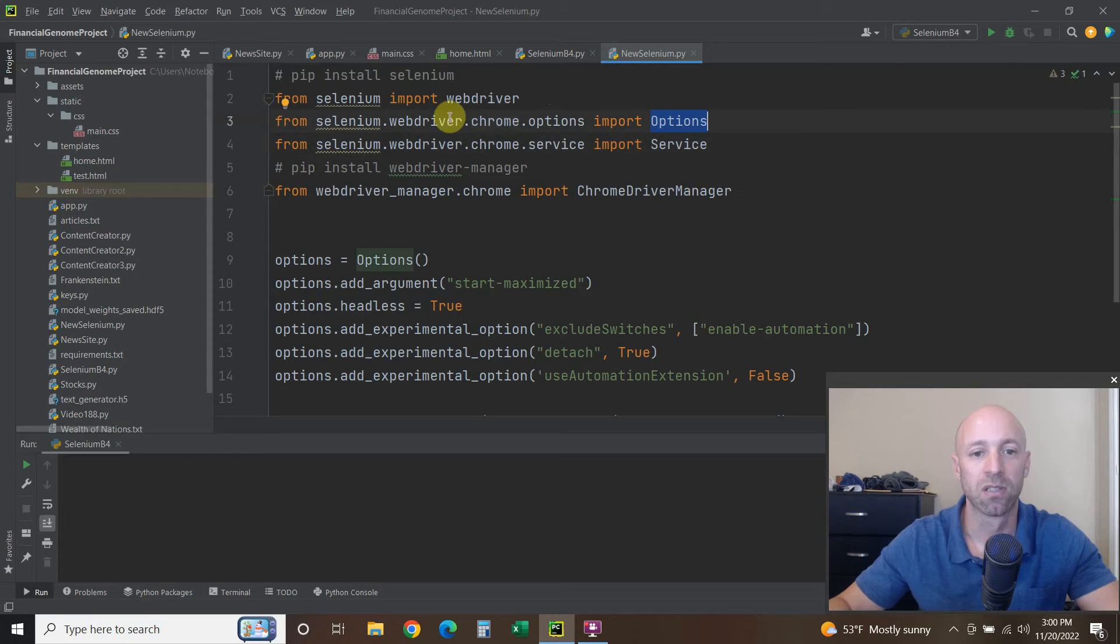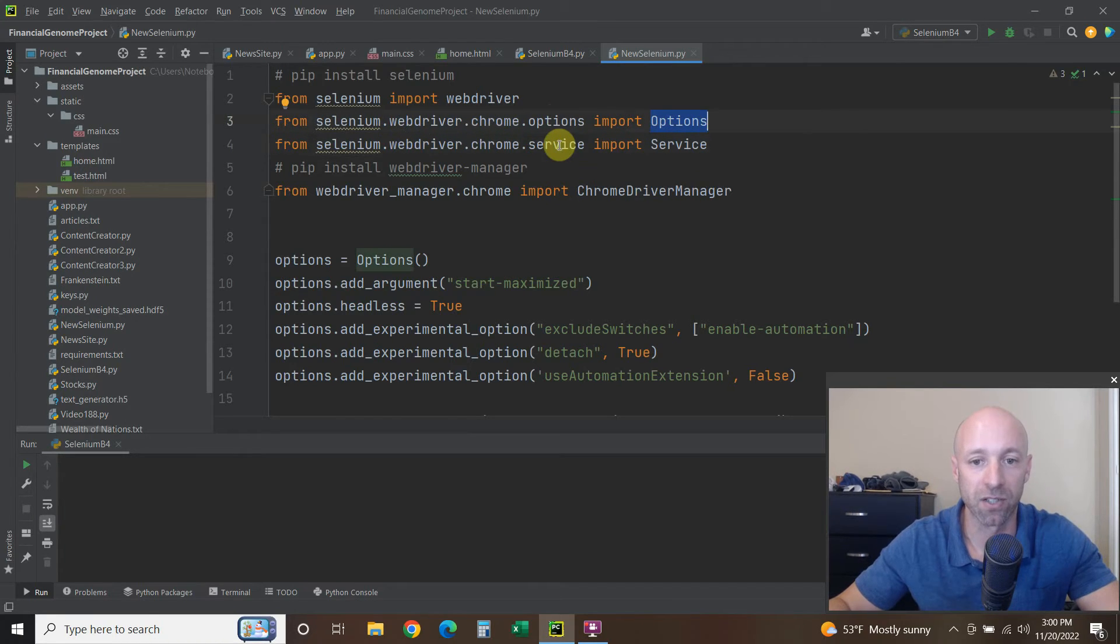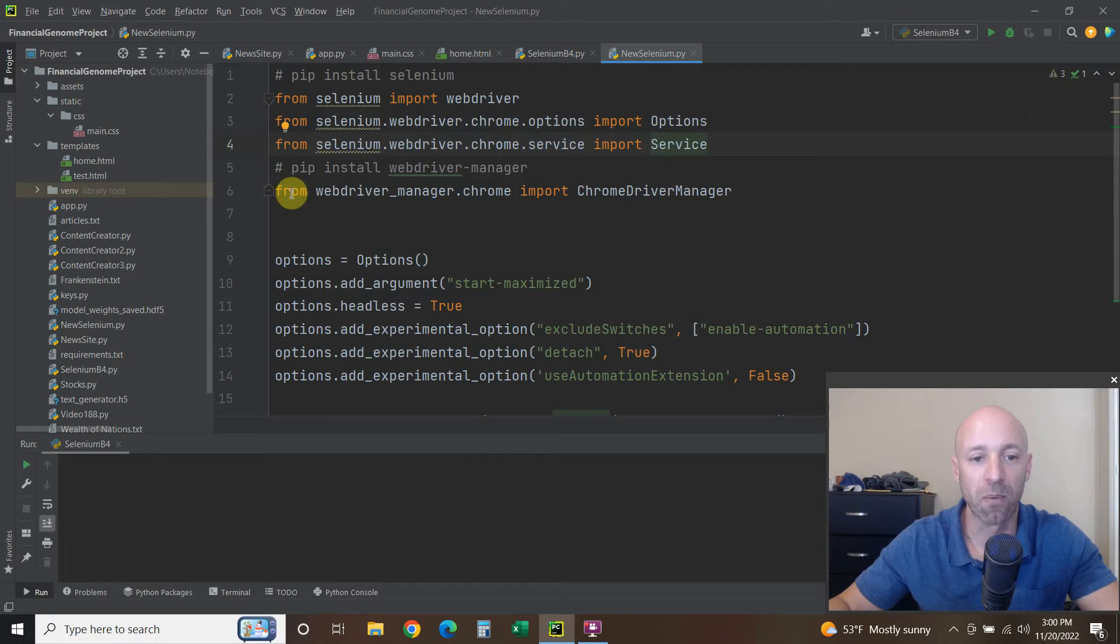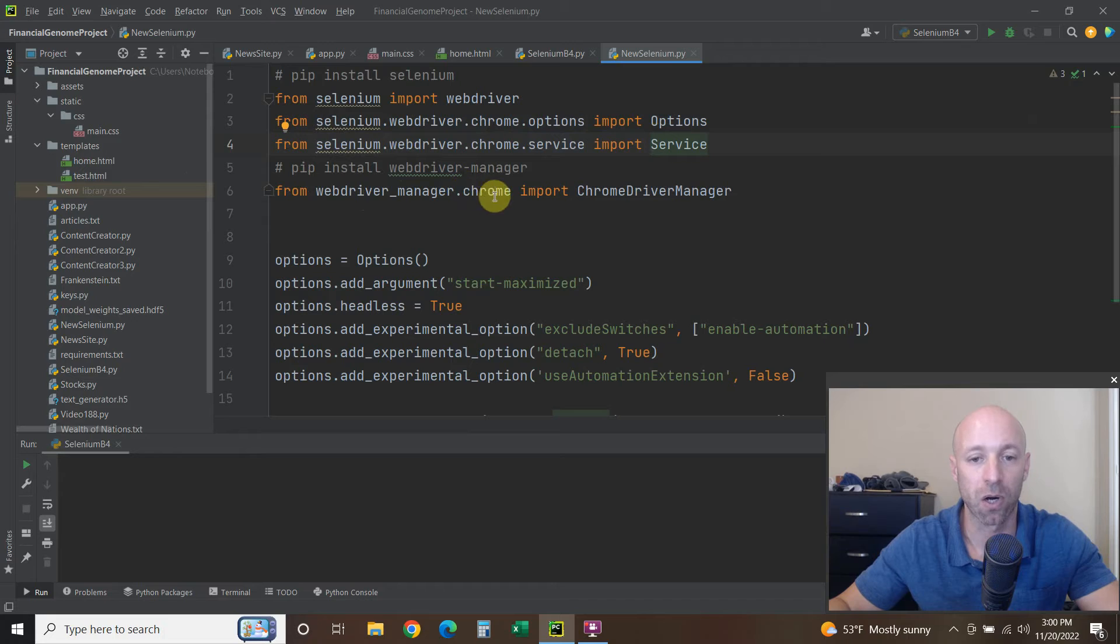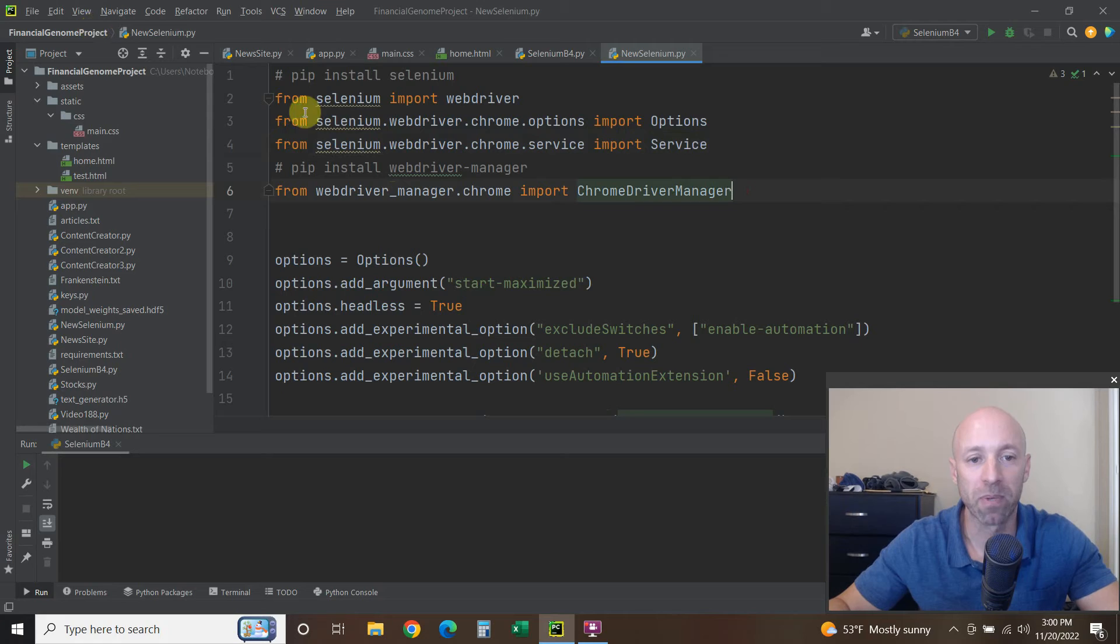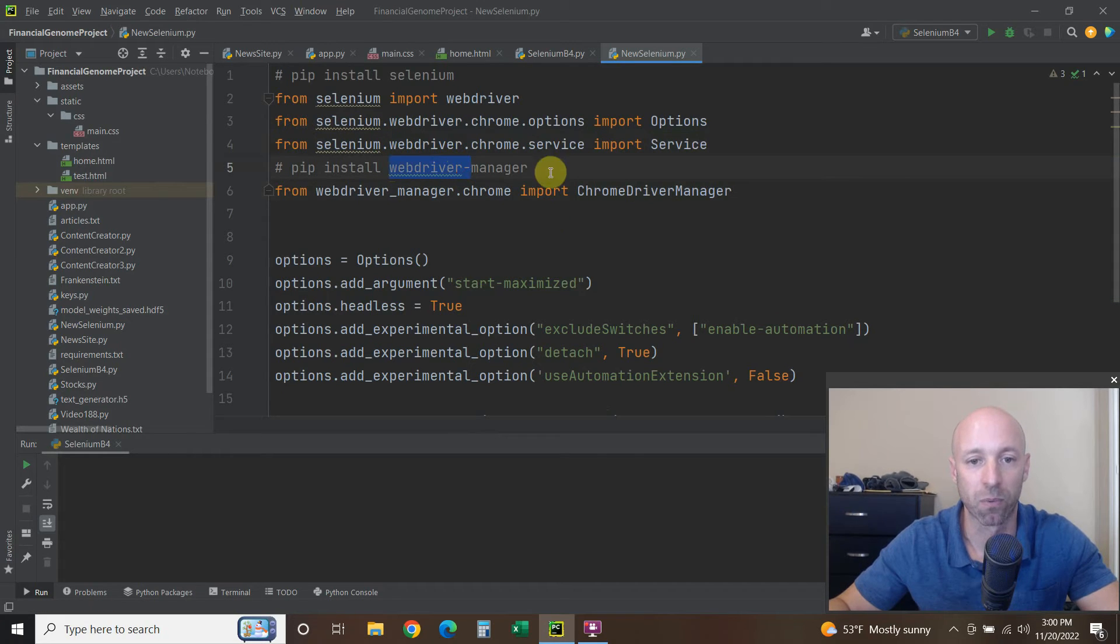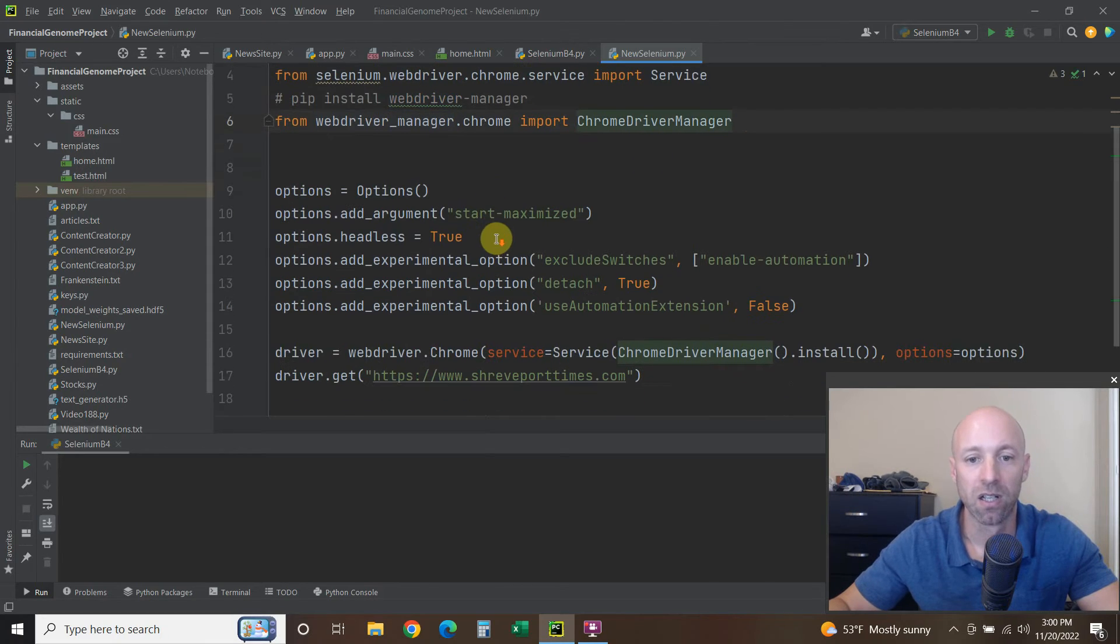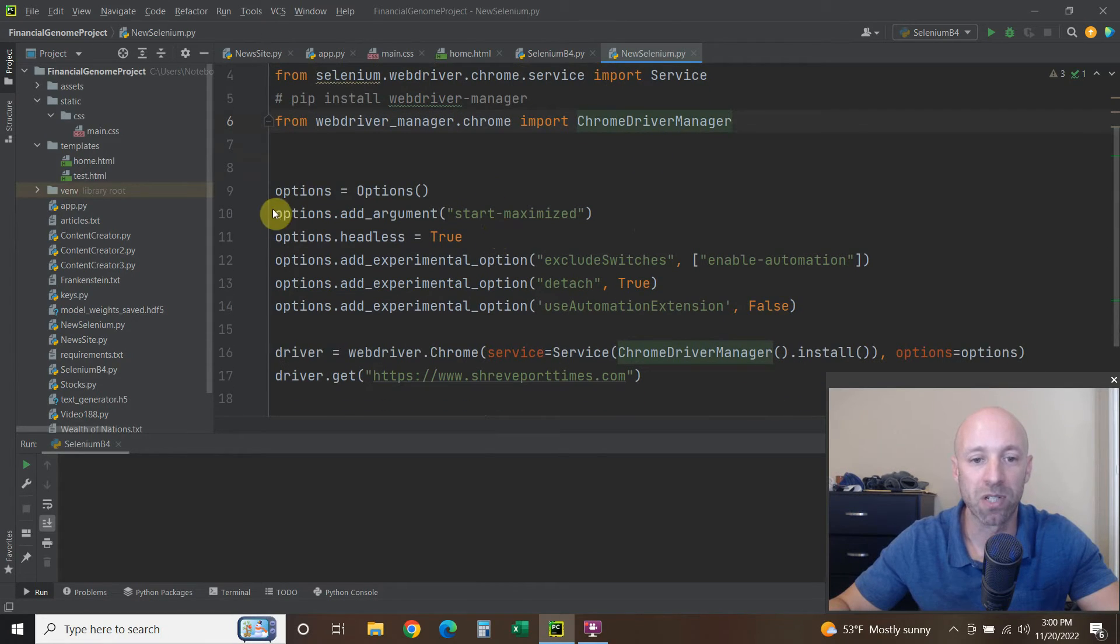Then from selenium.webdriver.chrome.options import Options with the capital O, and then .chrome.service import Service with a capital S, and then from webdriver_manager.chrome import ChromeDriverManager. So when you pip install it, you're going to use this hyphen for webdriver-manager. When you import it, you're going to use an underscore, so just be aware of that.